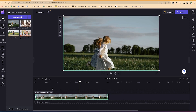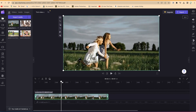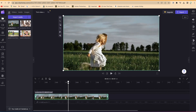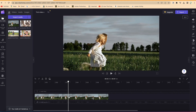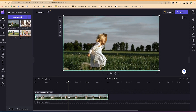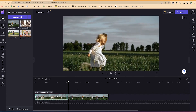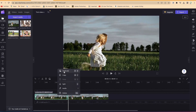Another basic editing feature is splitting the clip. Navigate with your playhead to any given point where you want to split, then click the scissors icon to split, or alternatively press the letter S on your keyboard. That's another way to split a clip.